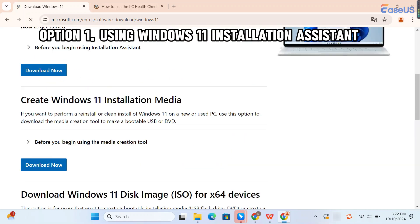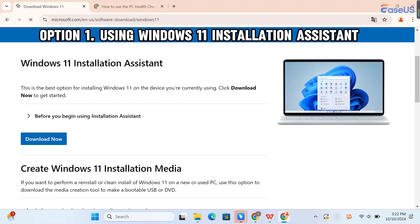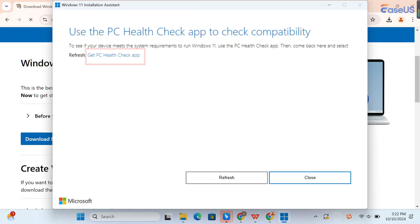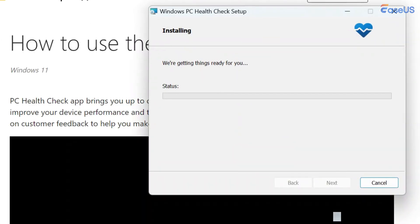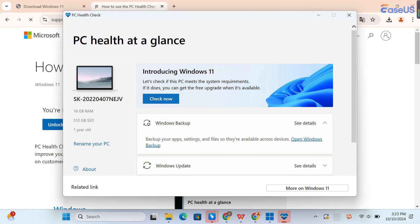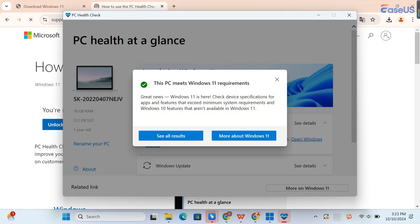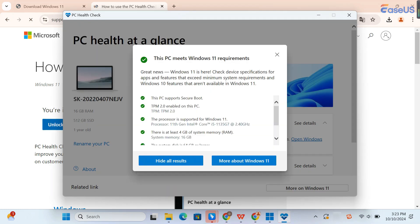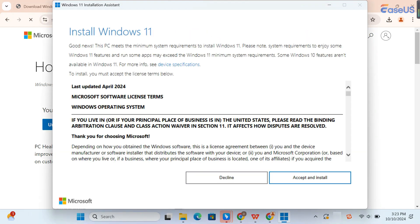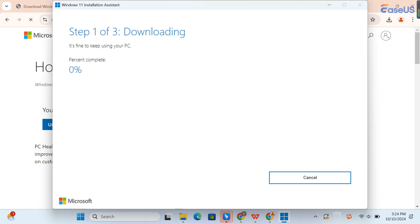Option 1. Using Windows 11 Installation Assistant. Click Download Now. Then, click Get PC Health Check App. Install the PC Health Check App and run it. Click Check Now and make sure it says that this PC meets Windows 11 requirements. Then, launch the Installation Assistant EXE. Click Accept and Install. Wait for the process to finish. The app will prompt you to restart once the preparation process is over.